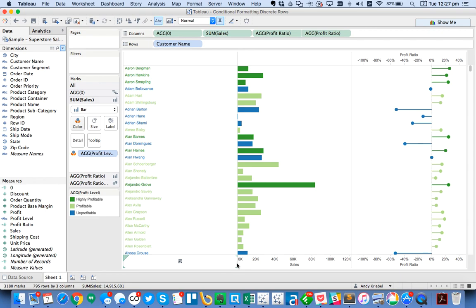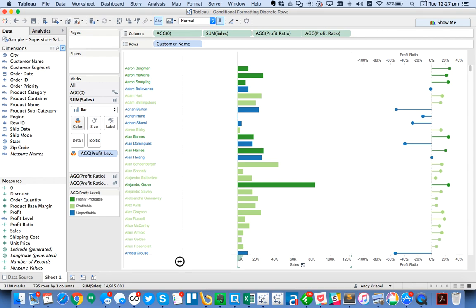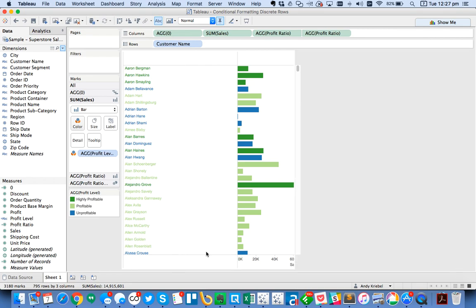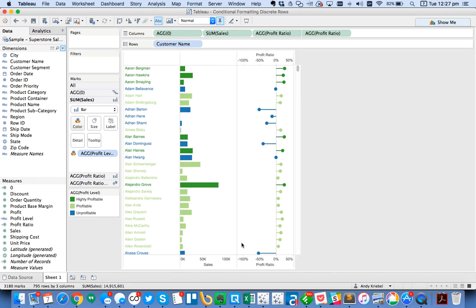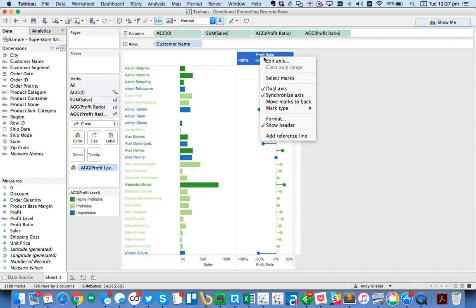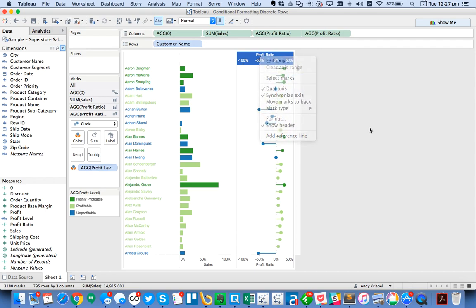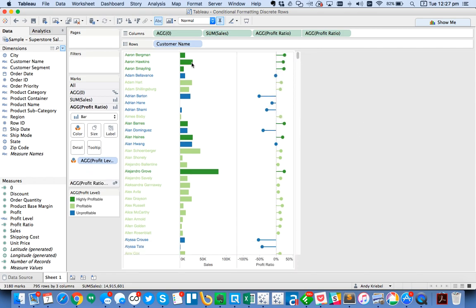So what I'm going to do is I'm just going to go ahead and grab the edge of one of these. I'm just going to shrink it down. You'll notice how it looks a little bit better. I'm going to go ahead and hide the header for my profit ratio.